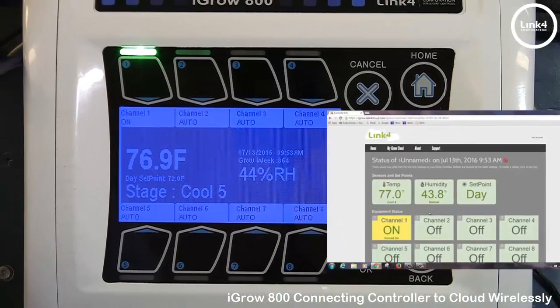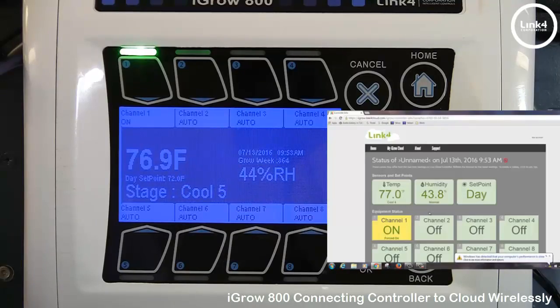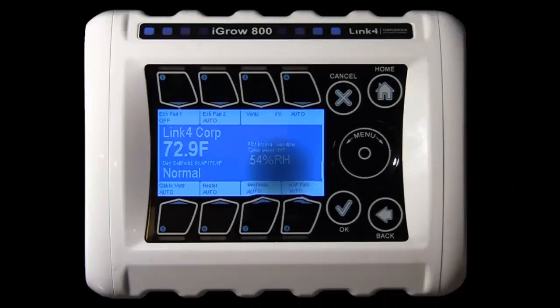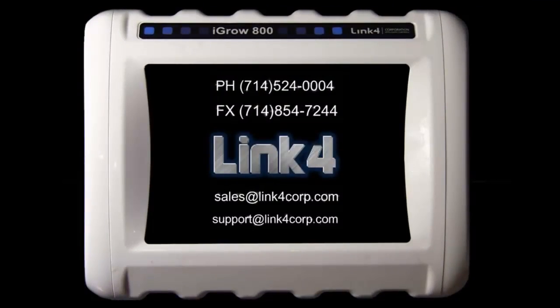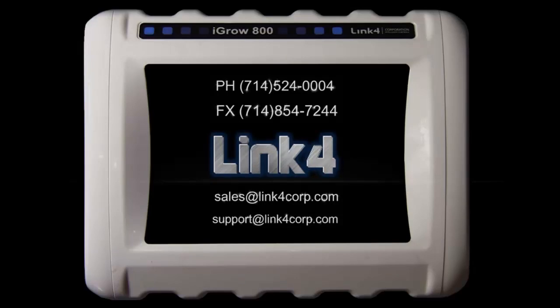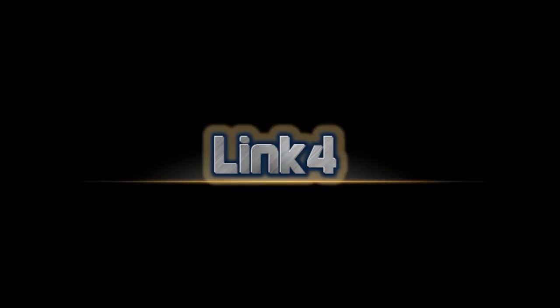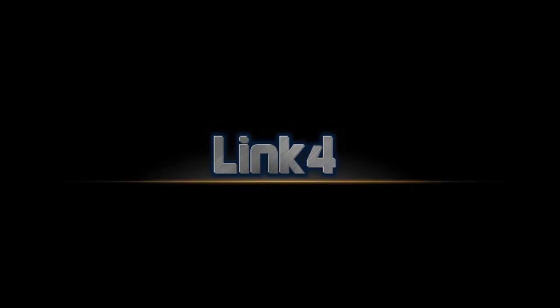And that's our video on setting up the Netgear Wi-Fi extender to the iGrow 800 controller.